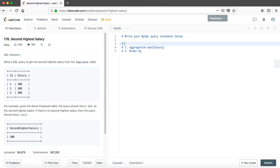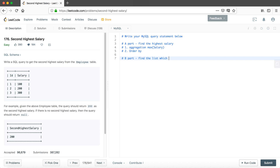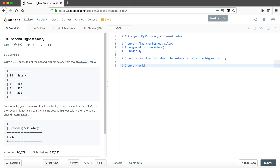For the second part, what we are going to do is find the entries where the salary is below the highest salary, because the second highest salary is definitely below the highest salary — it should have a smaller value. Then for the final part, we order the rest of the table and find the highest salary within that remainder.